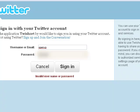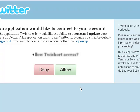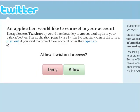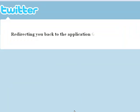Let me check it. Allow tshort access — an application would like to connect to your account. Allow. And we're back to the tshort.com application.